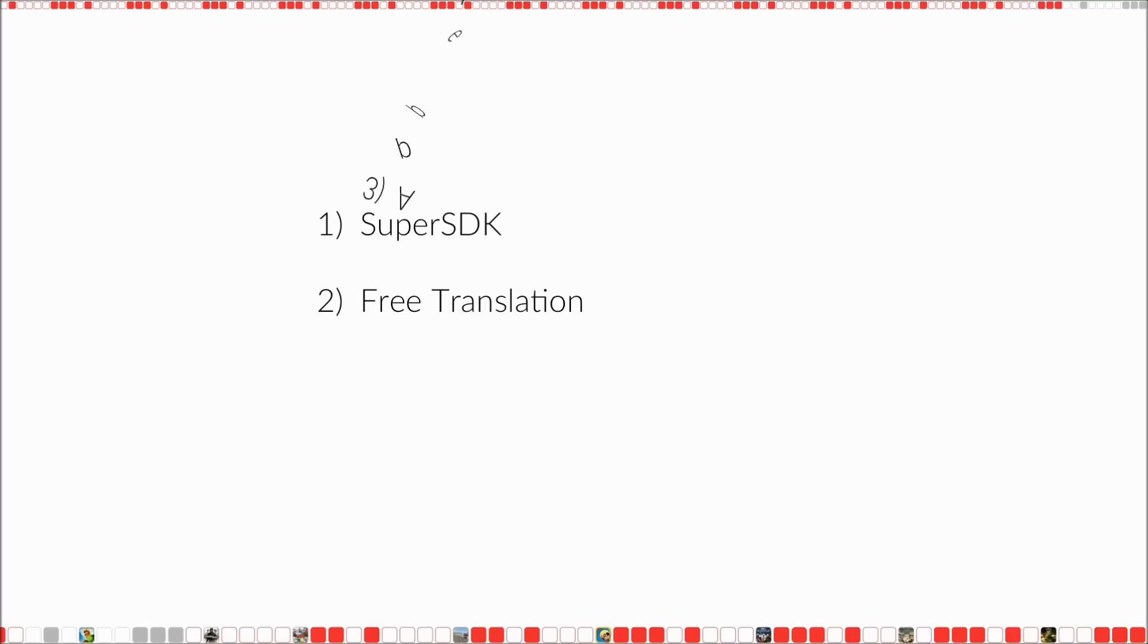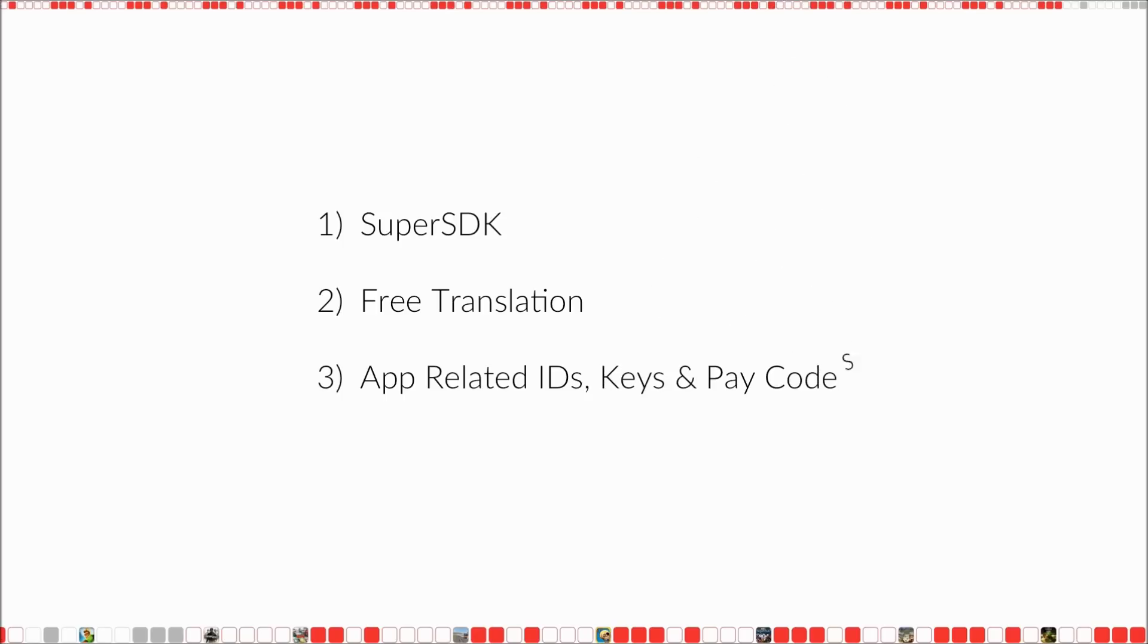Then you'll have to download an app specific file for integrating the SuperSDK. It'll contain all the IDs, keys, and pay codes specific to your app. So let's look at these in more detail.